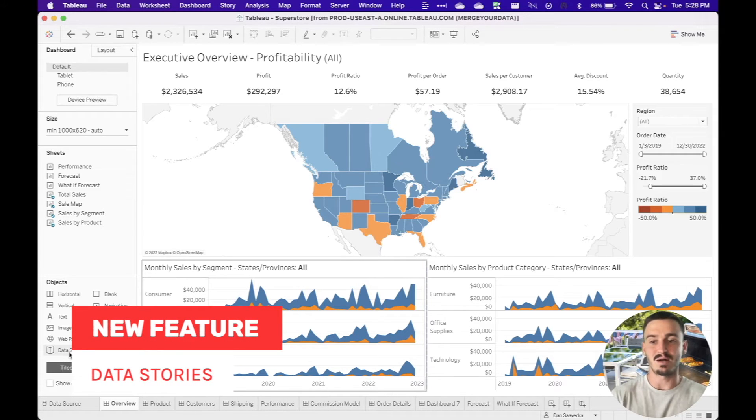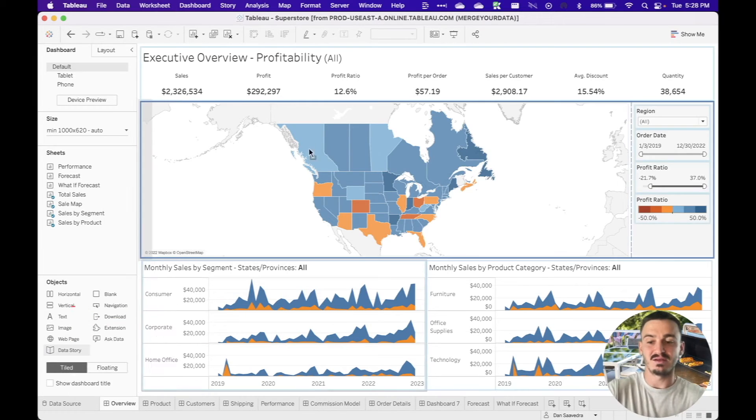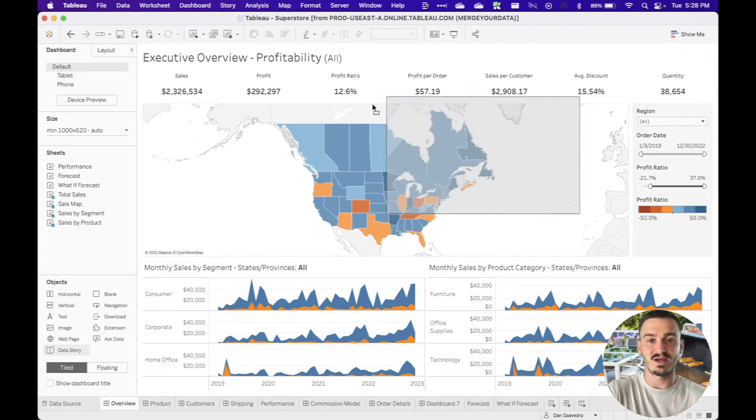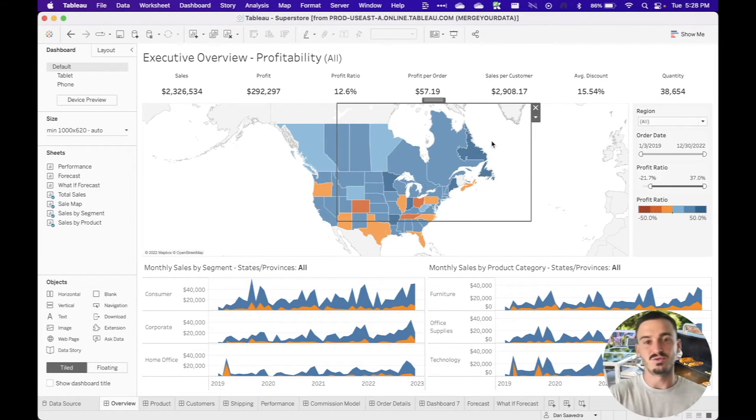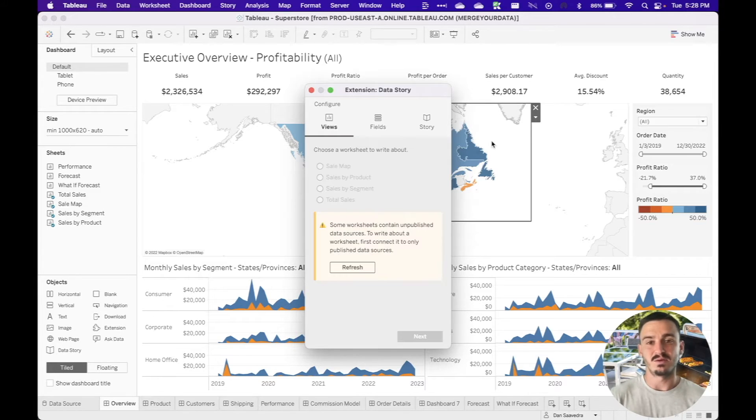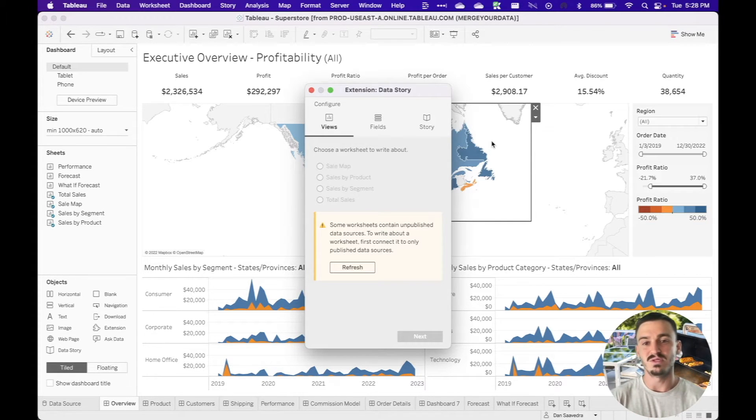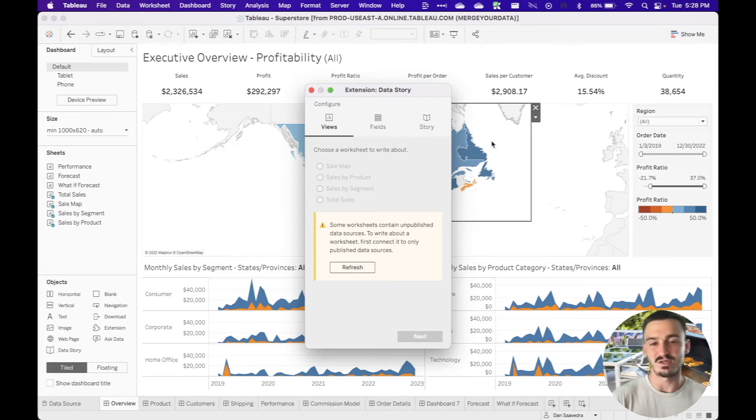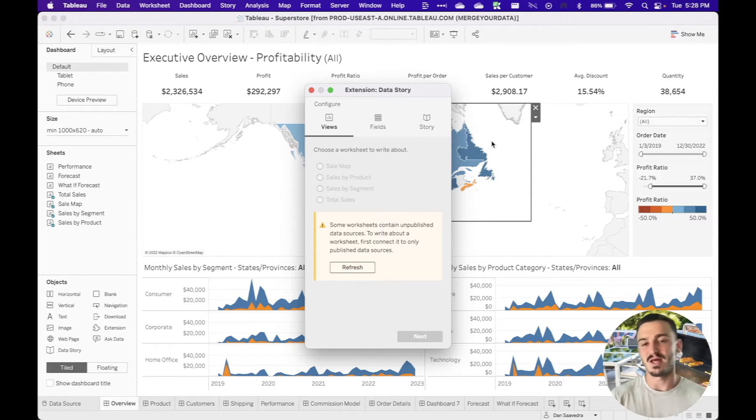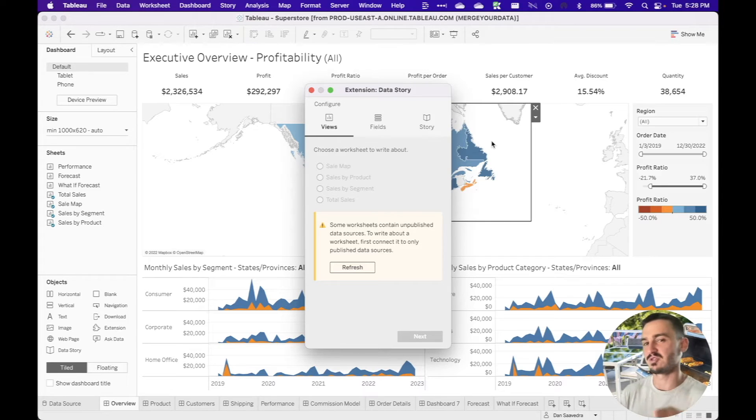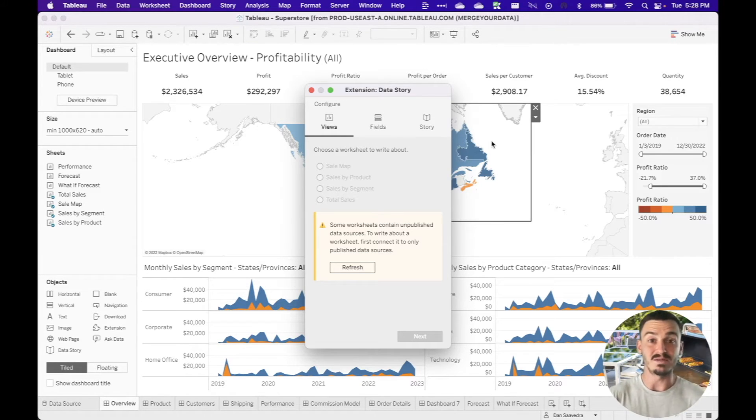So it's a new object that you can find down in your dashboard pane here. And if I just click and drag and I'll make it floating, I'll drag this onto my dashboard and it requires your data source to be published. And as you can see, one of my worksheets on here does not have a published data source. So I'm going to have to go publish that first in order to use it. And then we're going to explore a little and talk about what the data stories feature means to users and to developers.